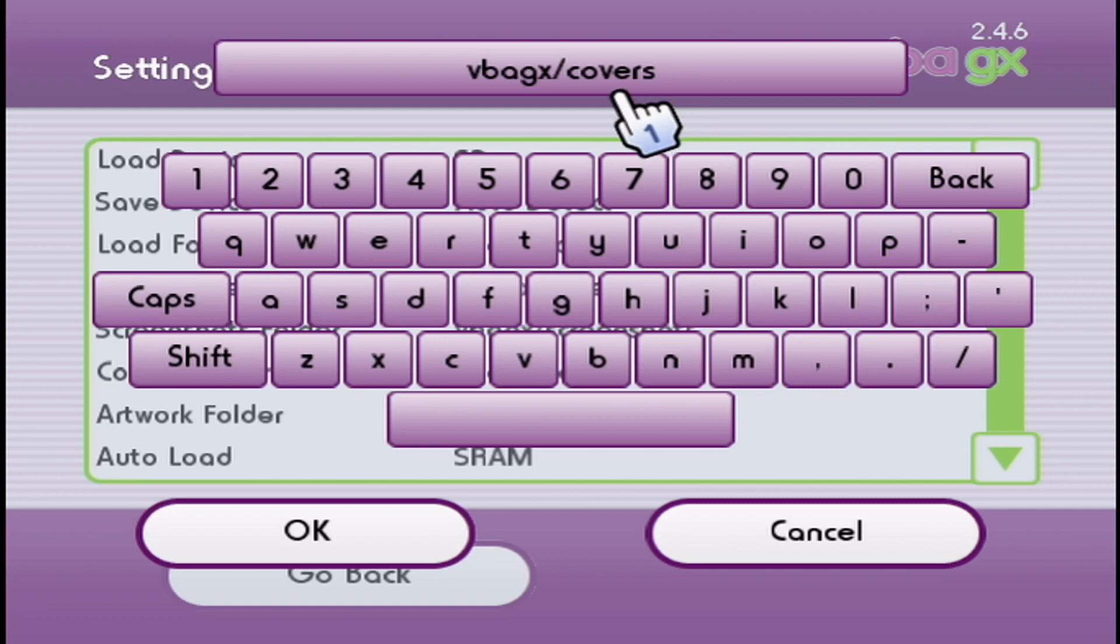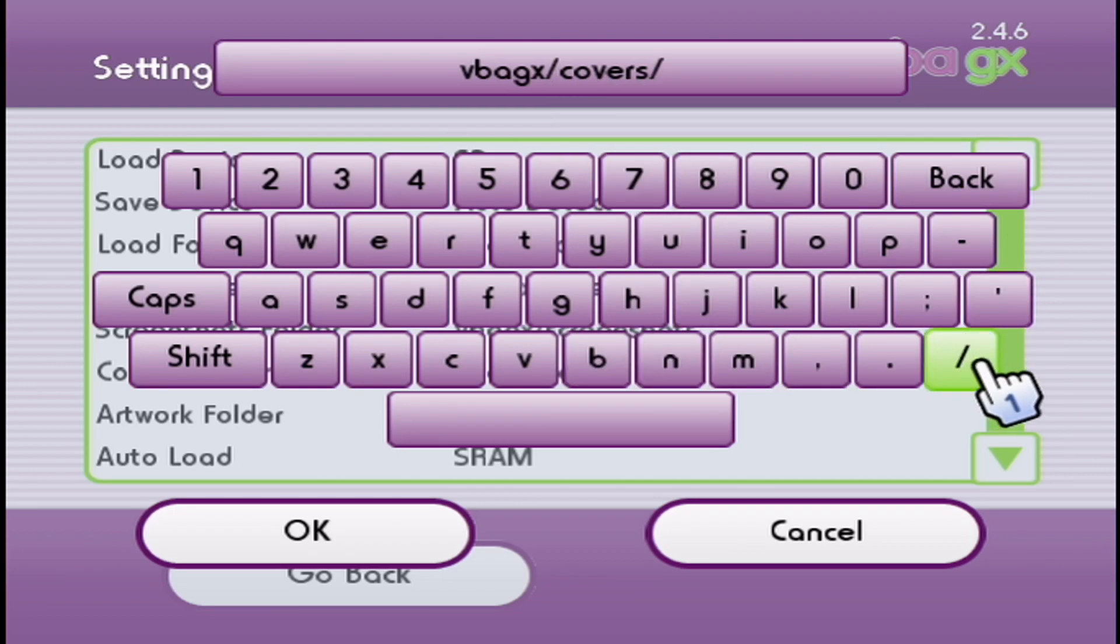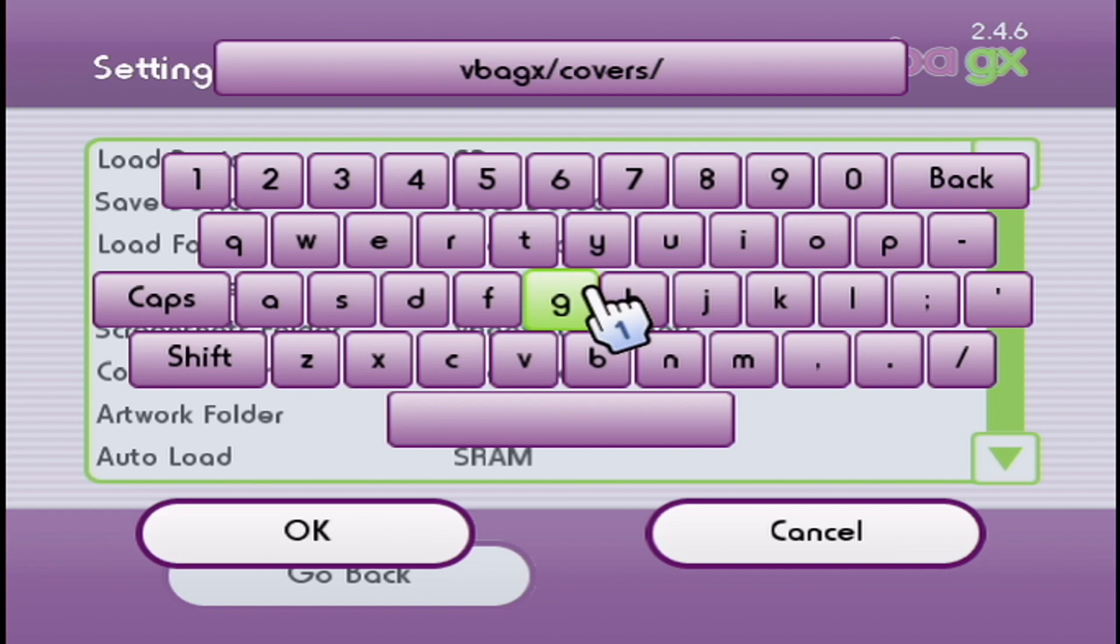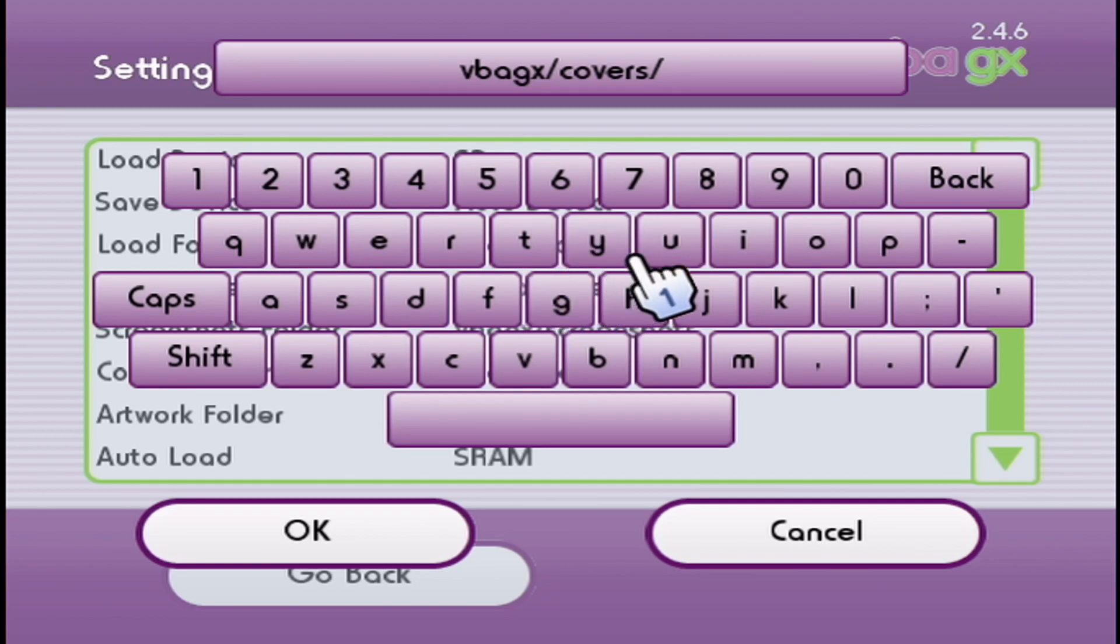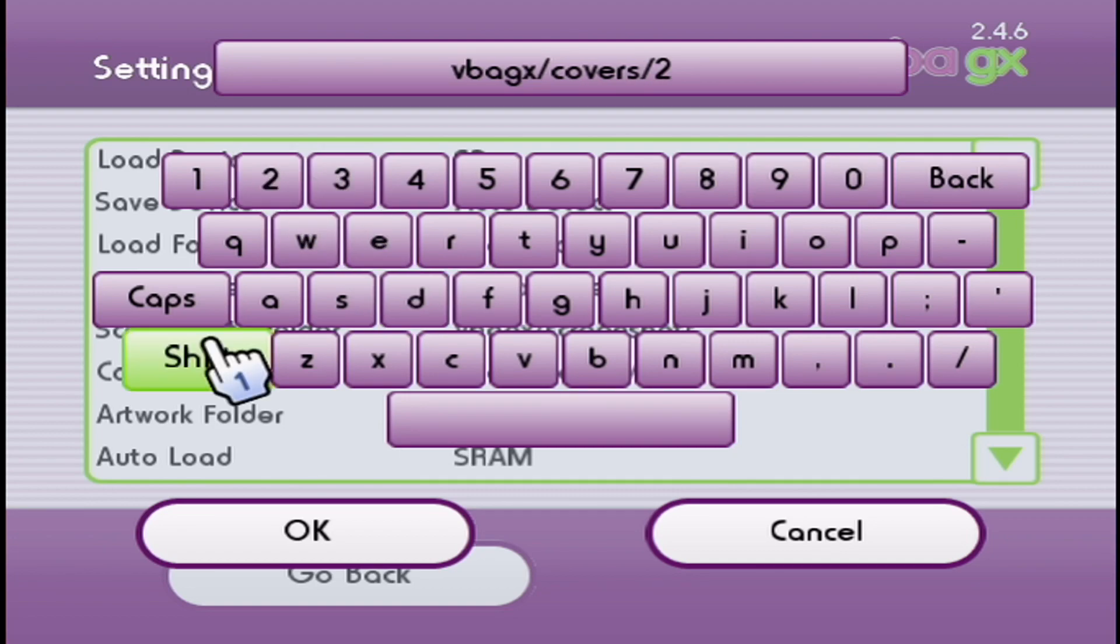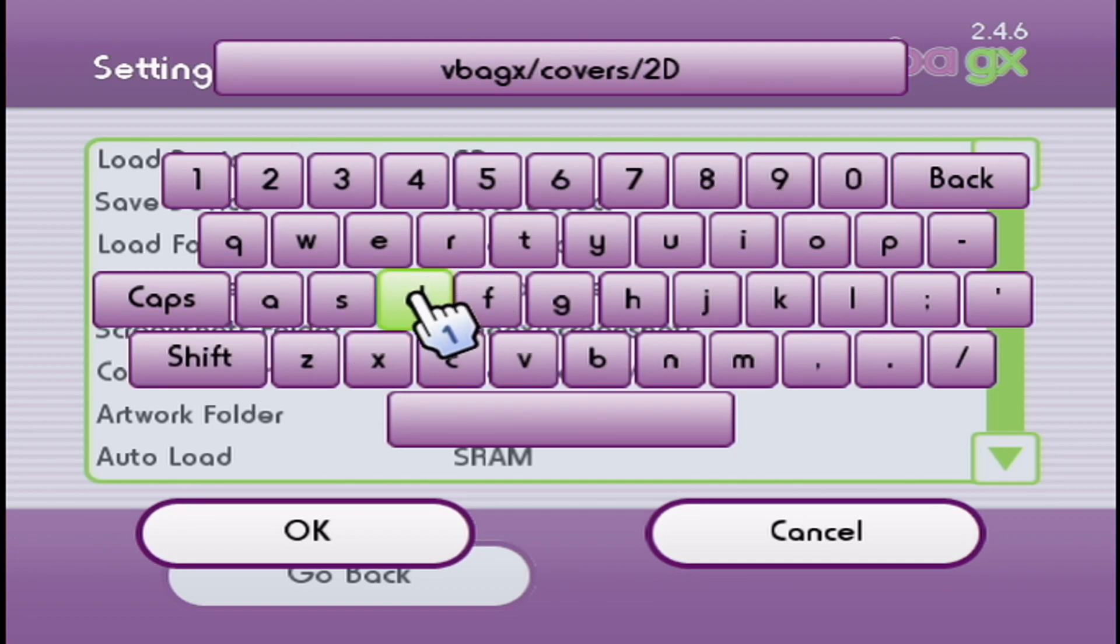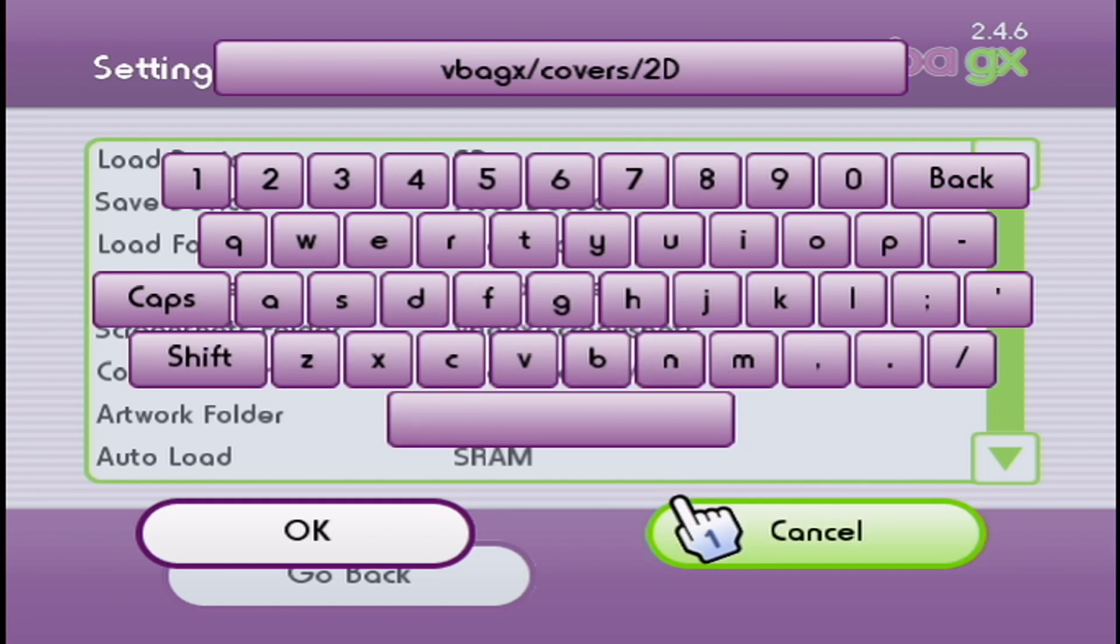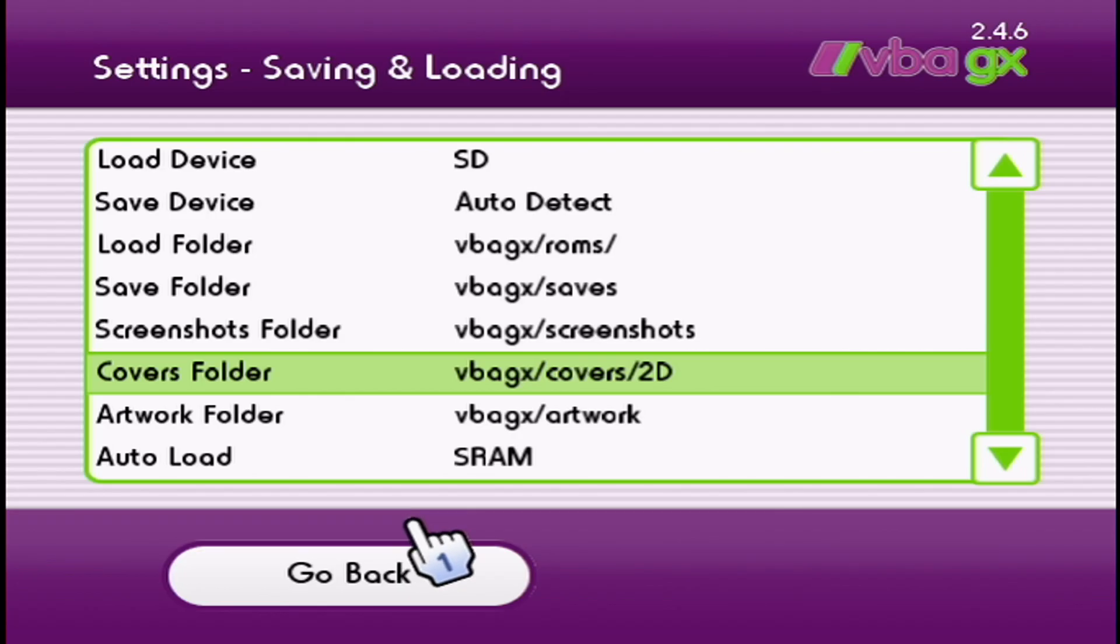As you can see, it just says slash covers. We're going to add a slash, and then we can pick either 2D or 3D, whichever one you want to show up. I'm going to pick 2D, capital D. Press OK.